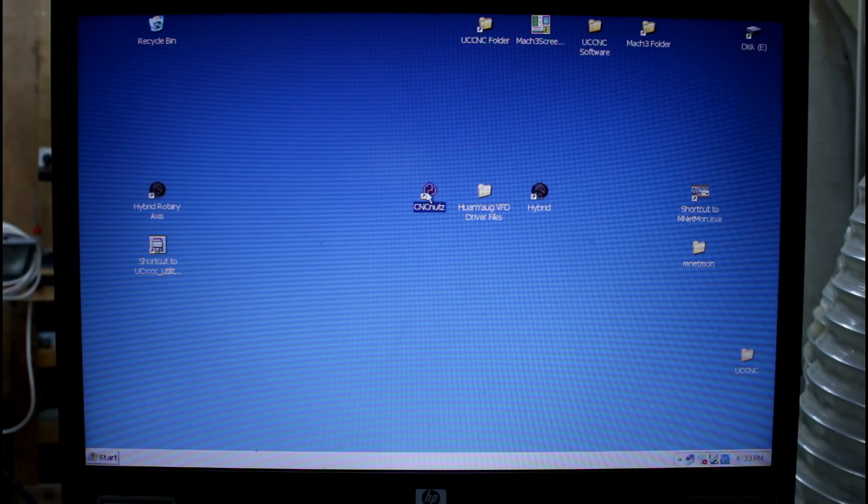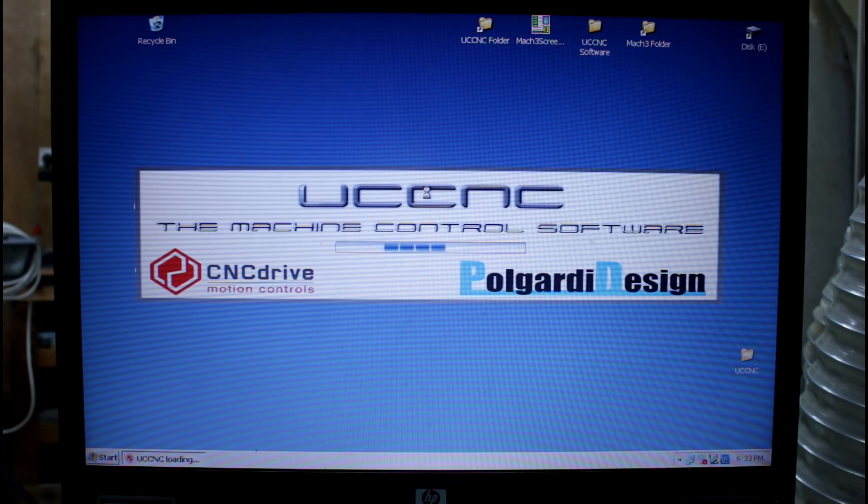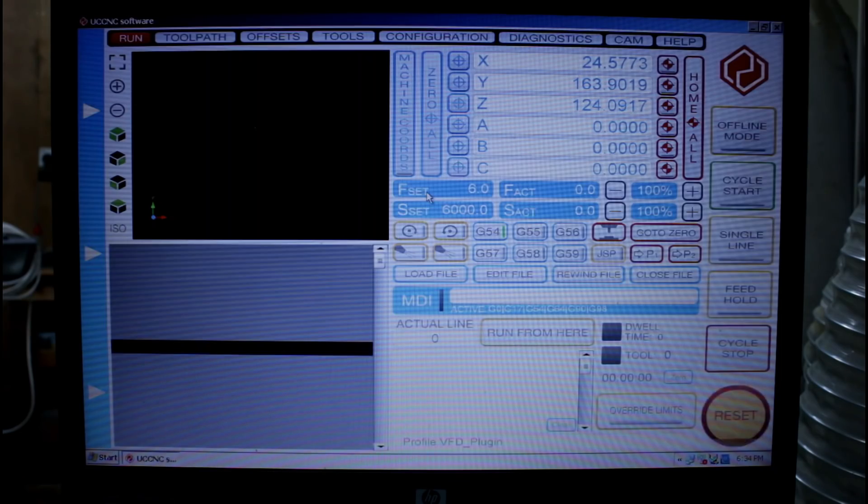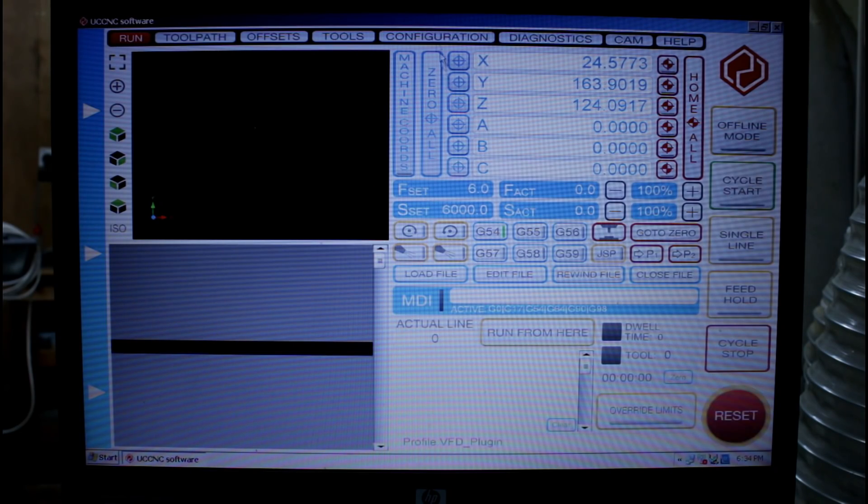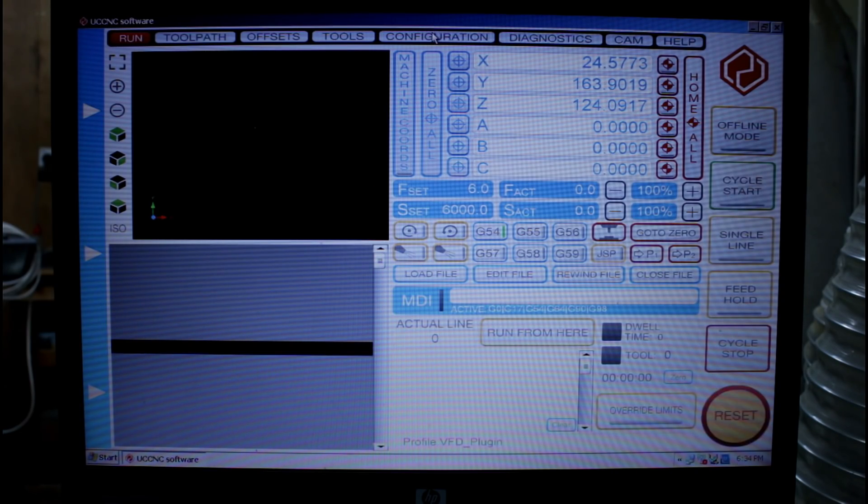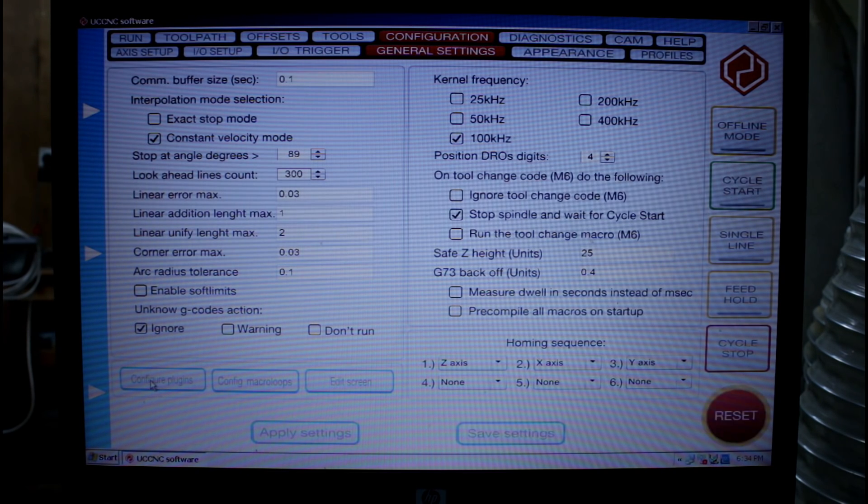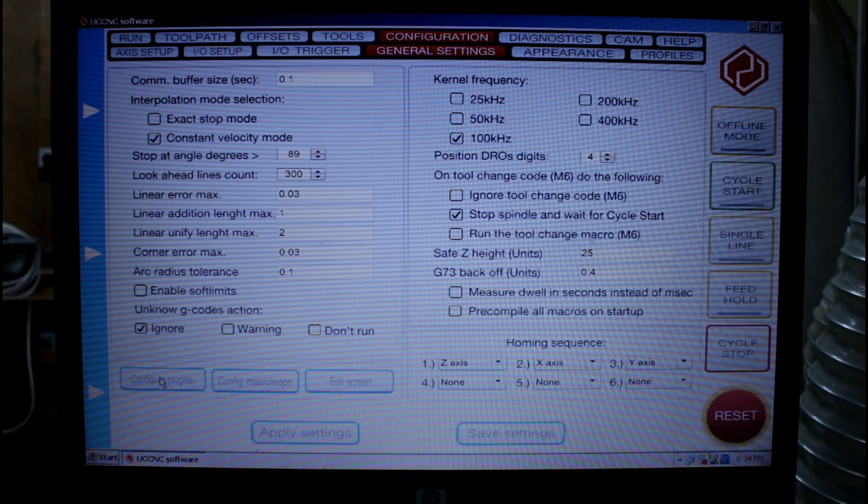So now we can start UC CNC. Once it opens we need to go into configuration and come down here under general settings to configure plugins.